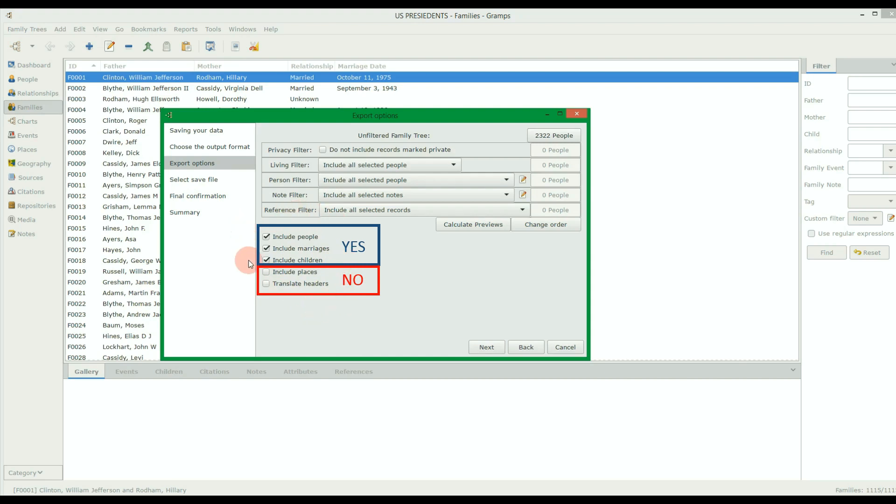This is critical for the CSV file to be properly created. Once the three correct options are checked, then hit Next.